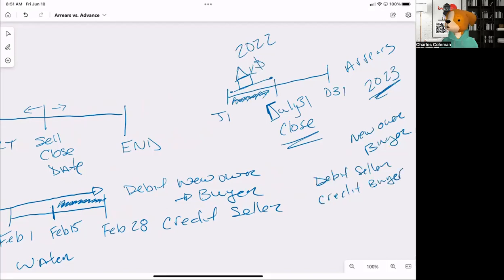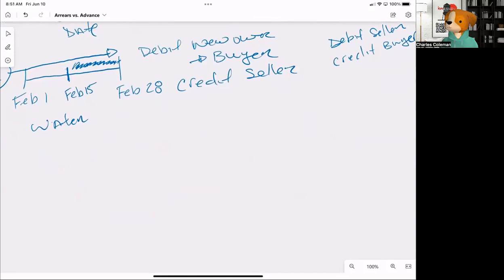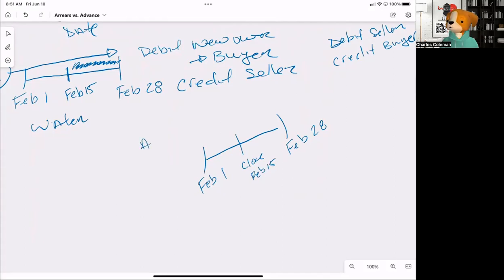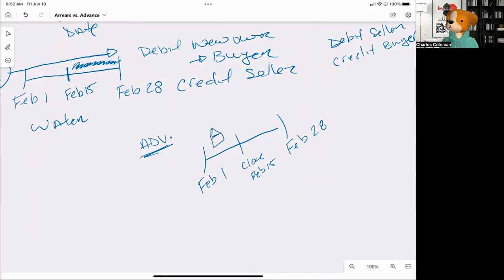The third thing that you might see on the exam is going to look something like this. I think it could be around a water proration again. And let's call it again February 1, February 28, and let's call the close date February 15th. So one of the things that you might see is that the taxes were paid in advance, or I'm sorry, the water bill was paid in advance. And then they're going to say something along the lines of the water bill was never paid. So they're due in advance and never paid. Well, at this point, we have the seller in here and here, and the buyer is here.